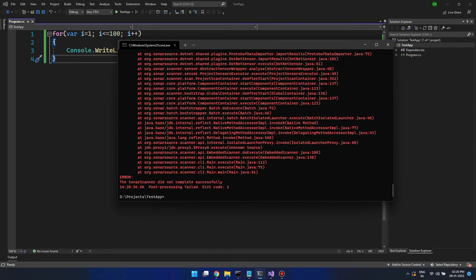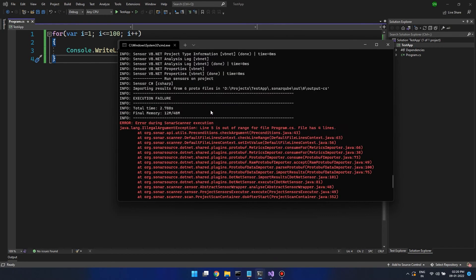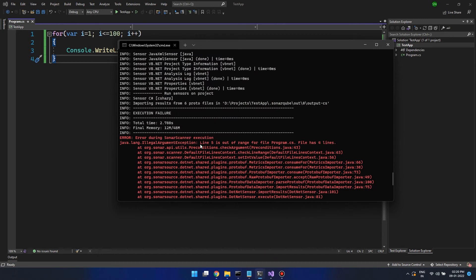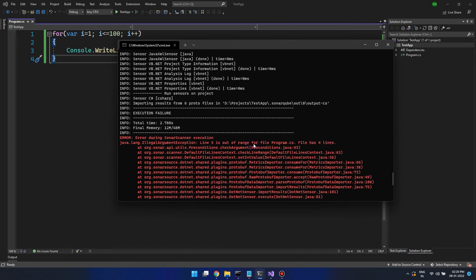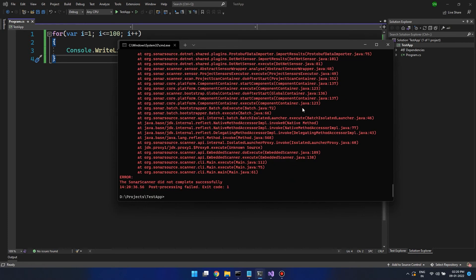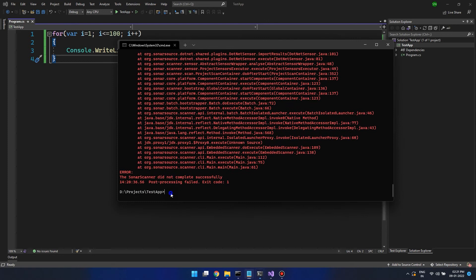Now we got an error and the error says line 5 is out of range, but our program has only four lines. This is happening because we are changing the code between the start and end commands. In order to run the test again, we have to again run the three commands.